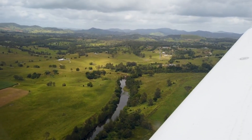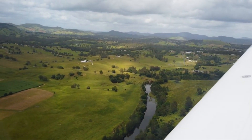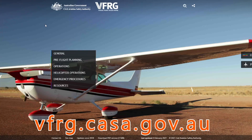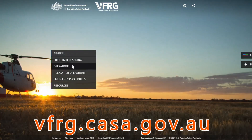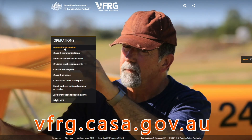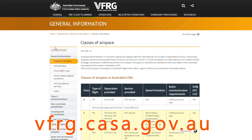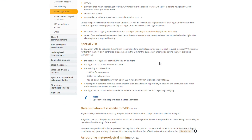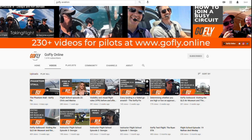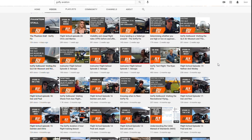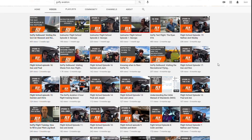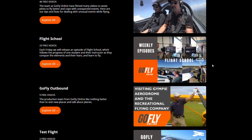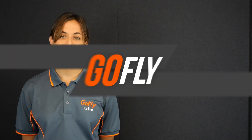For more information on visual meteorological requirements for VFR flight, go to the website vfrg.casa.gov.au and then look under operations, general and visual flight rules. If you thought this video was helpful, either subscribe to our YouTube channel GoFlyOnline or go to GoFly.online for more videos. Happy and safe flying! See you next time on GoFlyOnline!